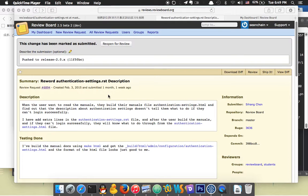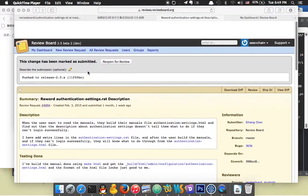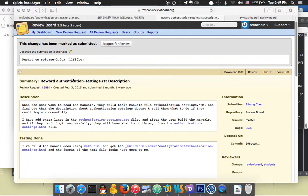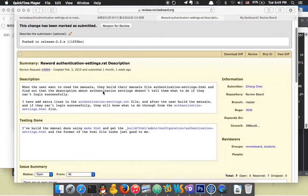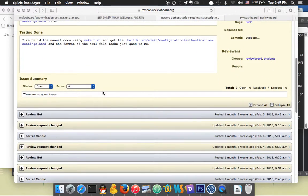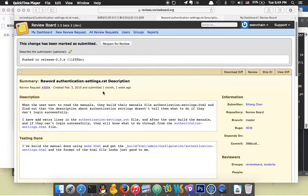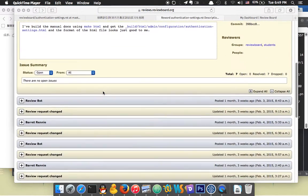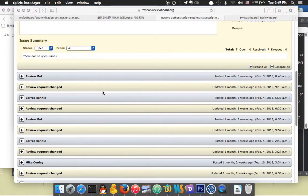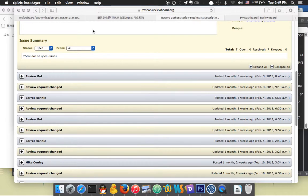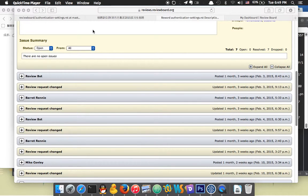The first thing is an easy bug fix. I fixed the bug called 'Reword the authentication settings RST description.' The previous description wasn't specific enough, so I made modifications to give users more specific guidance on how to operate when they encounter problems.